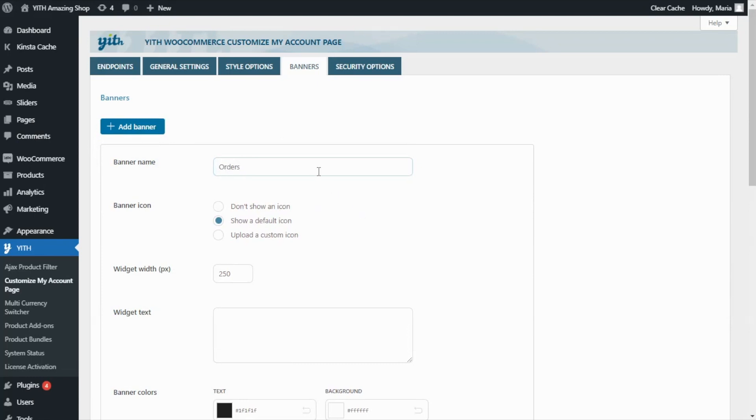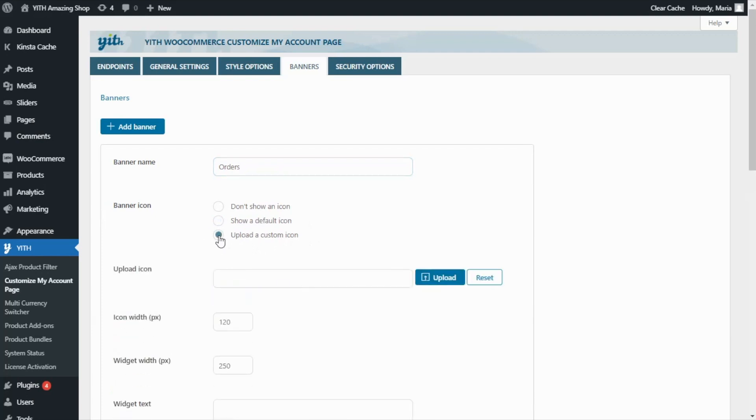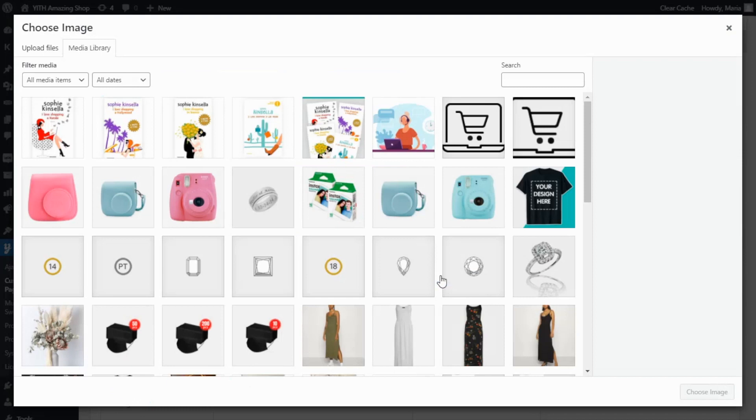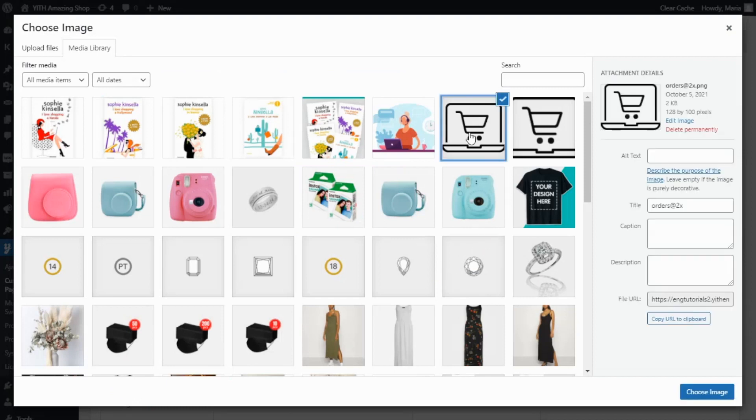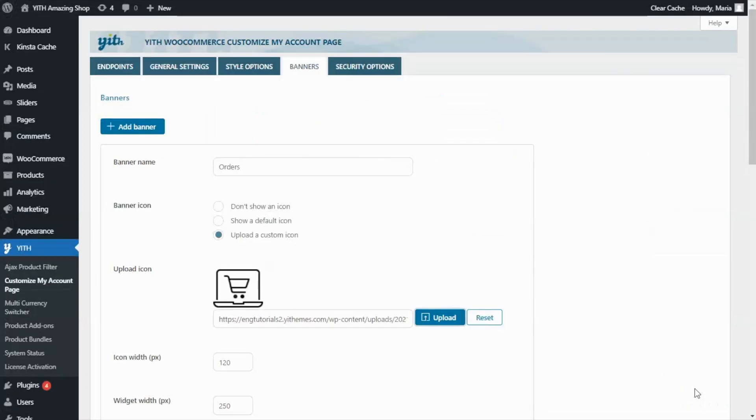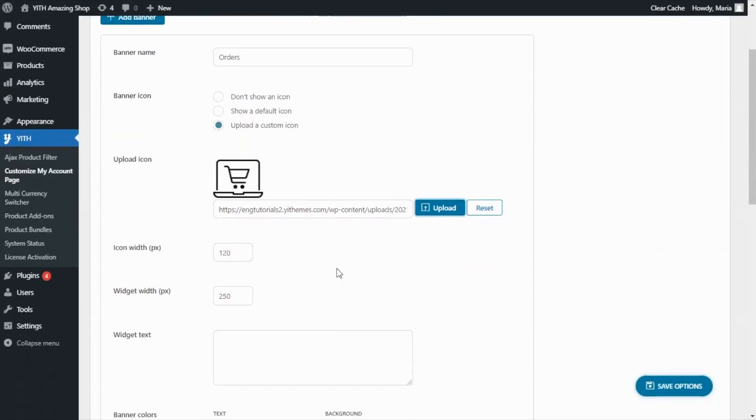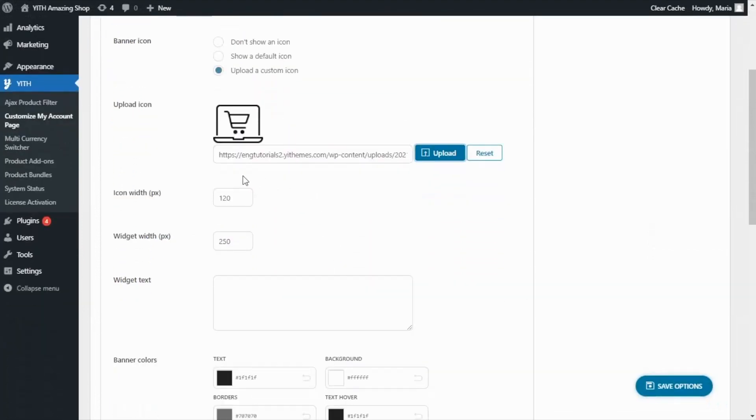Next, we can decide on the banner icon. Either don't show an icon, show a default one, or upload a custom icon. In this case, I want to upload a custom one. So we click here. And now let's go over to upload. And this is the one I want to enter. So I just choose the image. There we have it. And I'm going to leave the width as it is.